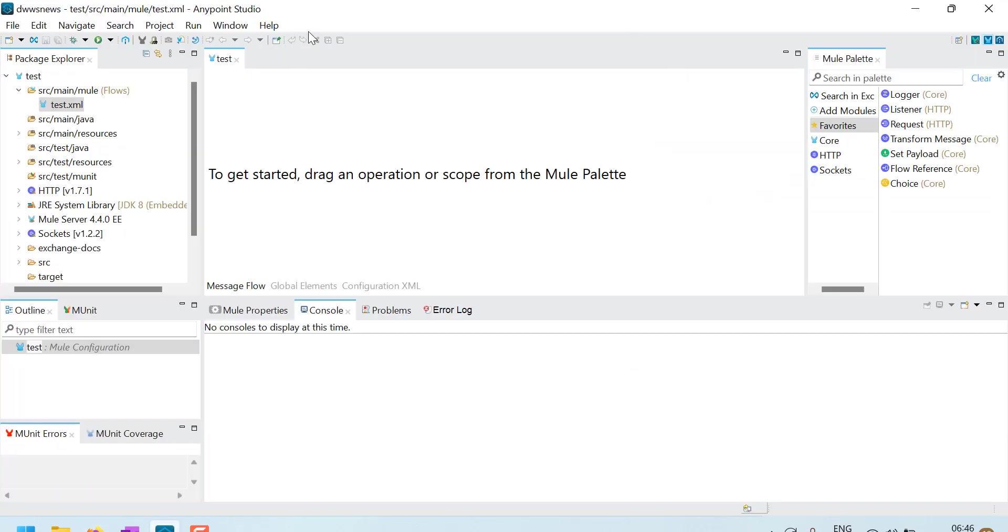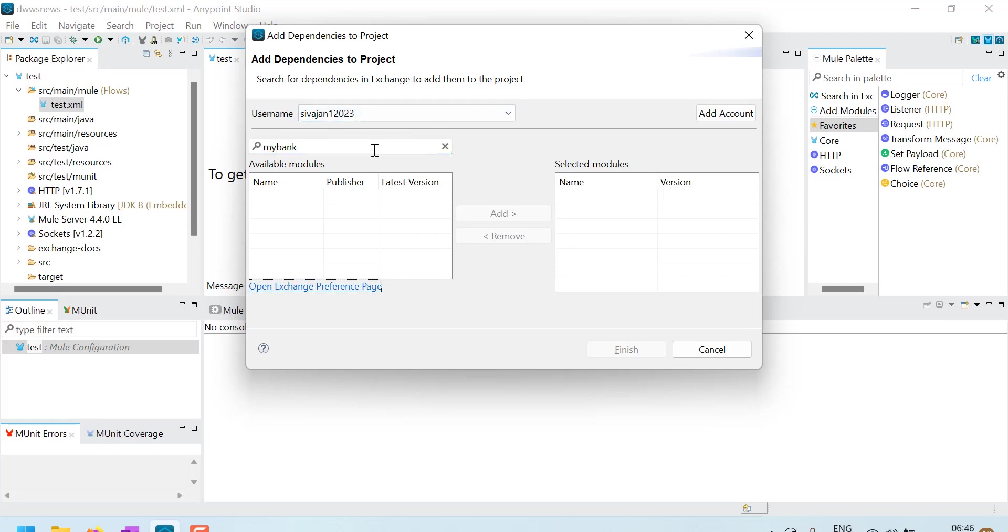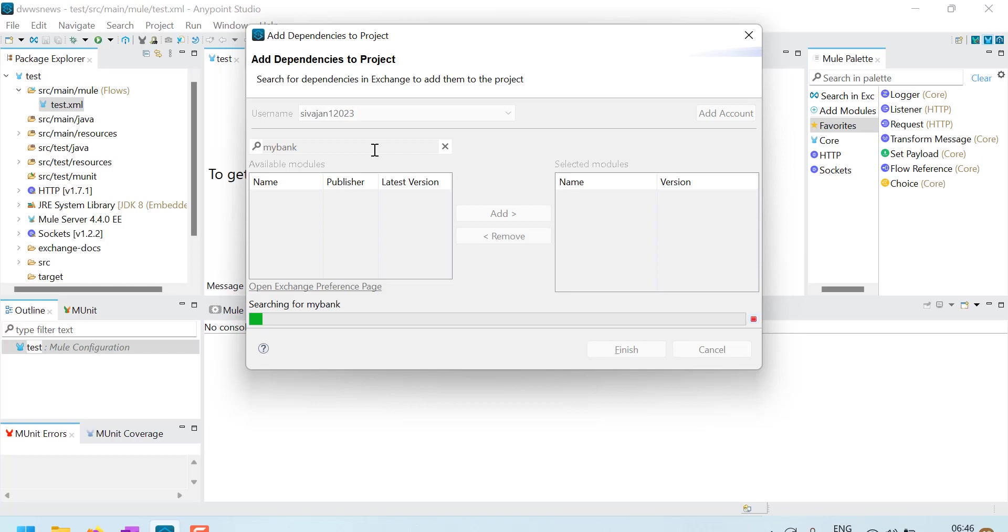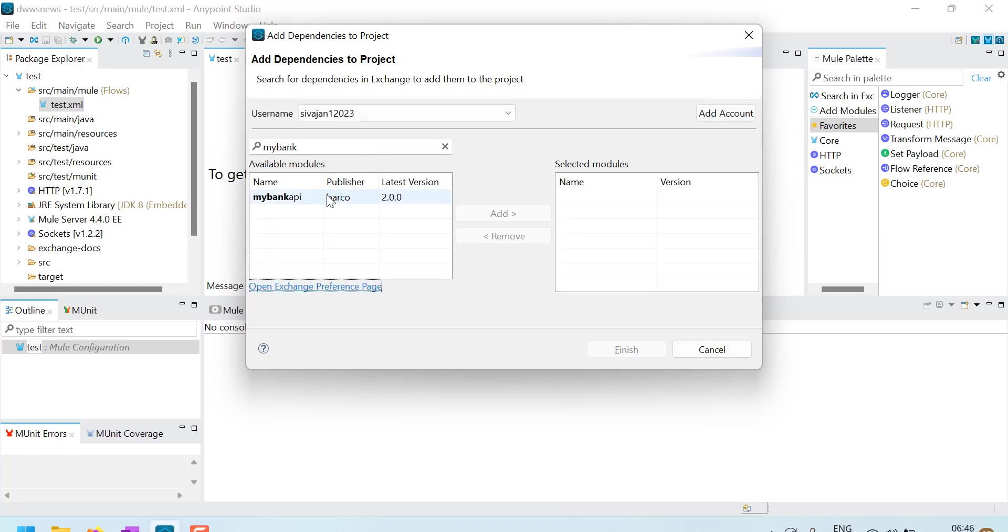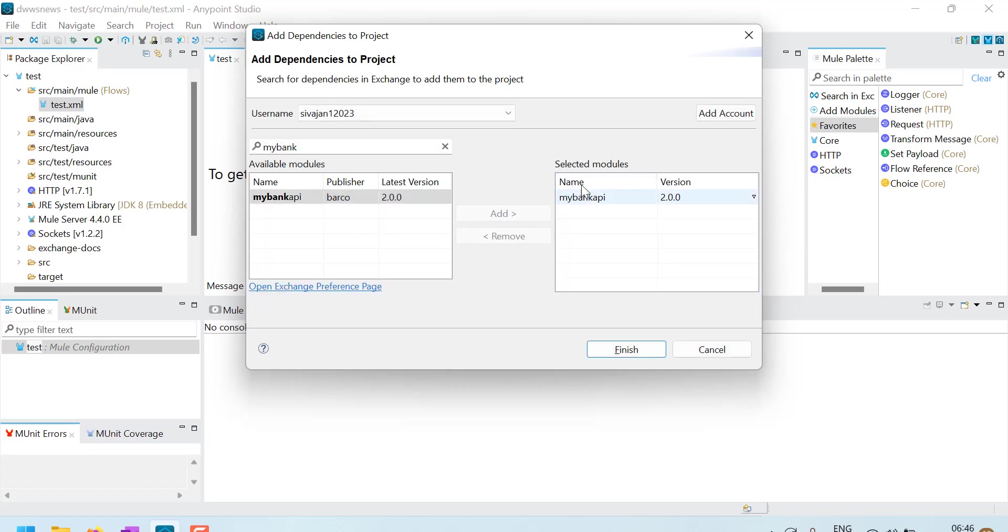Even in our new application, suppose if I want to use that connector, I can search in Exchange by logging in with my ID and then I will search with my bank. See, it is available. I just need to add it and finish it. So then the REST API will be available in my AnyPoint studio as a connector.